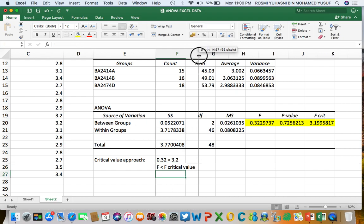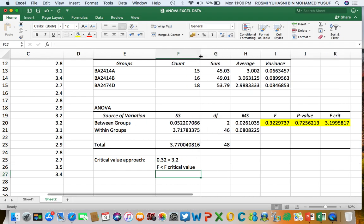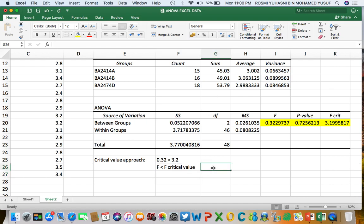Since F statistic is smaller than F critical value, we fail to reject H0. We cannot reject H0, so we accept H0 and reject H1.